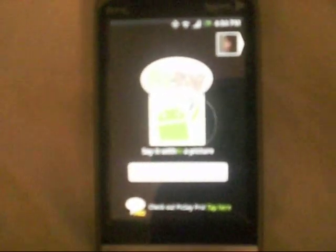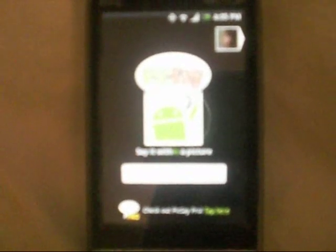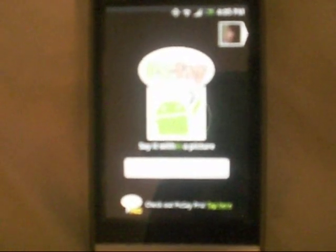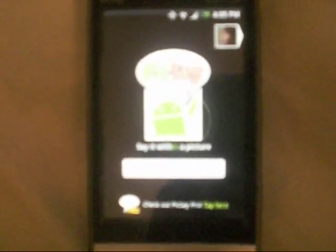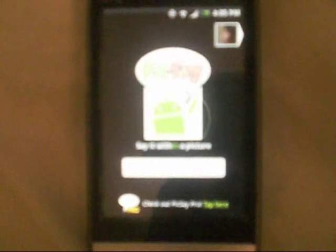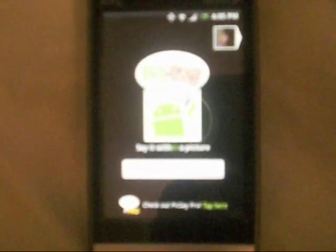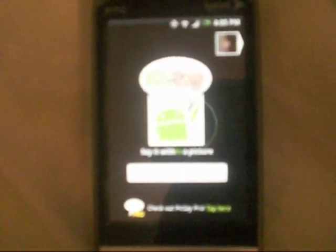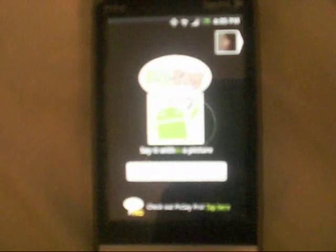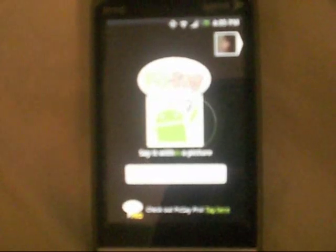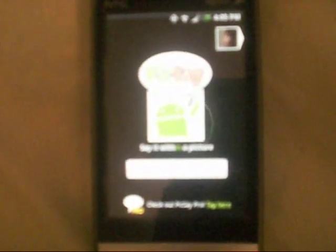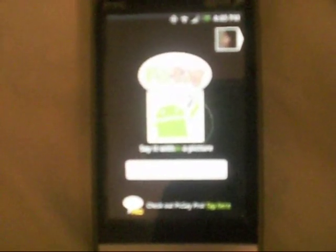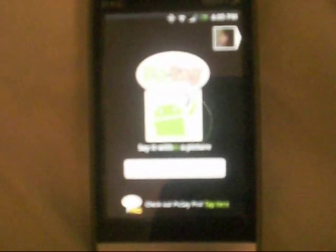So basically just go to your applications market and download Picsay, that is P-I-C-S-A-Y. Once you download that, it'll let you open up any picture saved in your phone. Remember to select the normal size, which is the smallest size, basically, and it's still good quality, and you shouldn't have a problem sending it as a message.